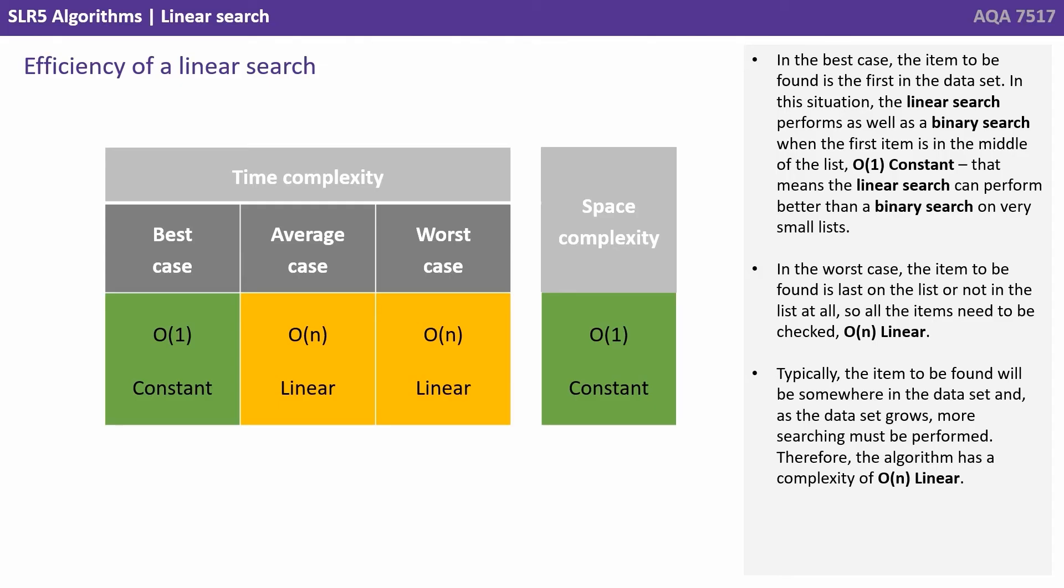In this situation the linear search performs as well as a binary search when the first item is in the middle of the list. So that's O(1) constant, and that means the linear search can perform better than a binary search on very small data sets.